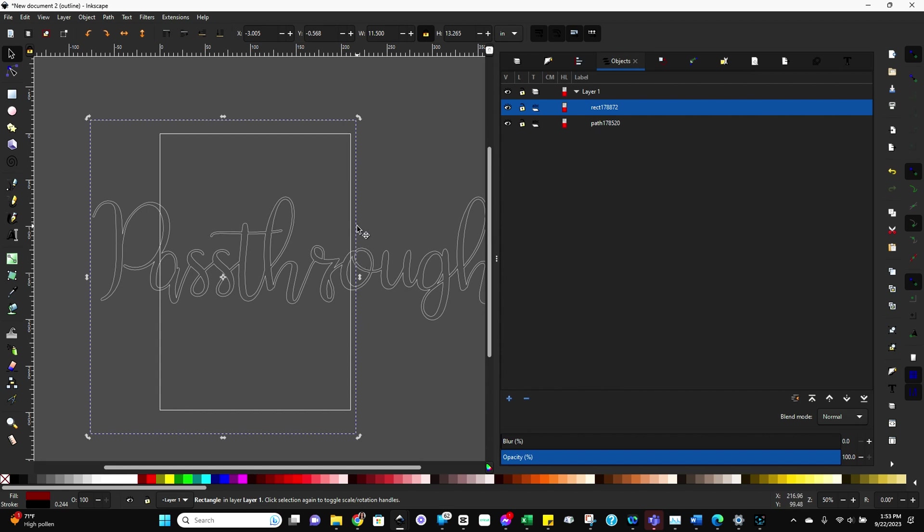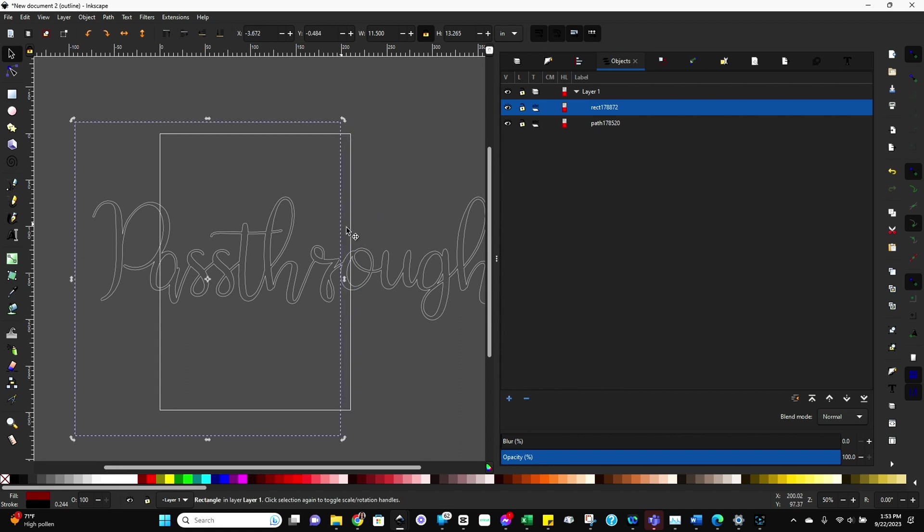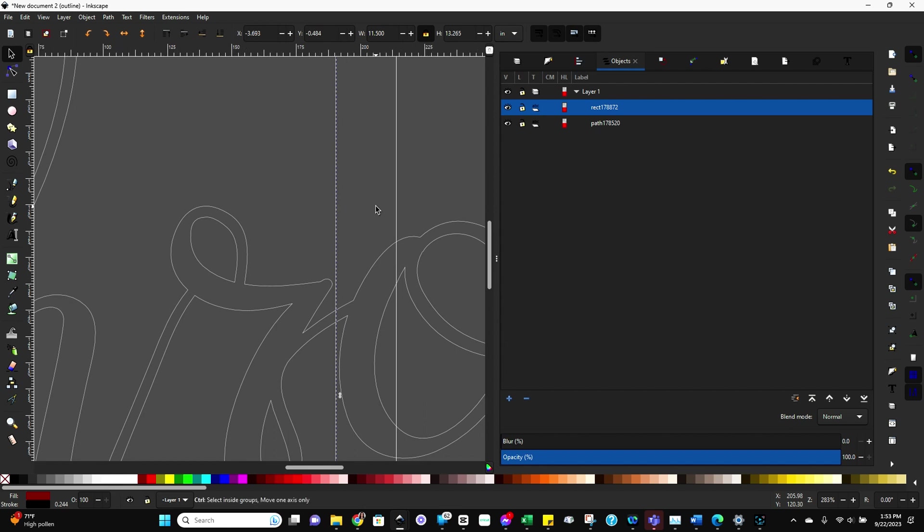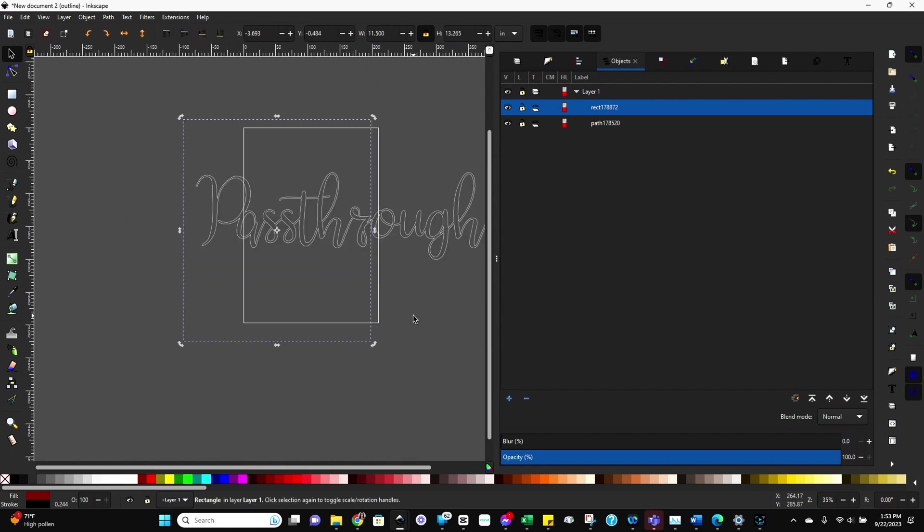Whereas if we move it to somewhere around here, we would only have two points. So let me zoom in so you can see what I mean. Now we're only cutting between two points and that's a lot better. So let's go with that.